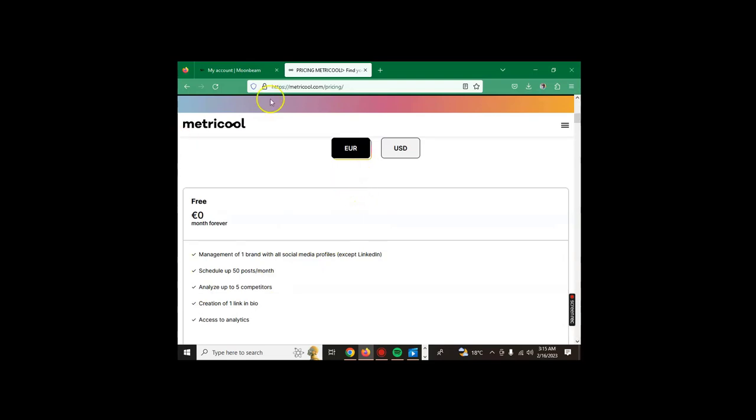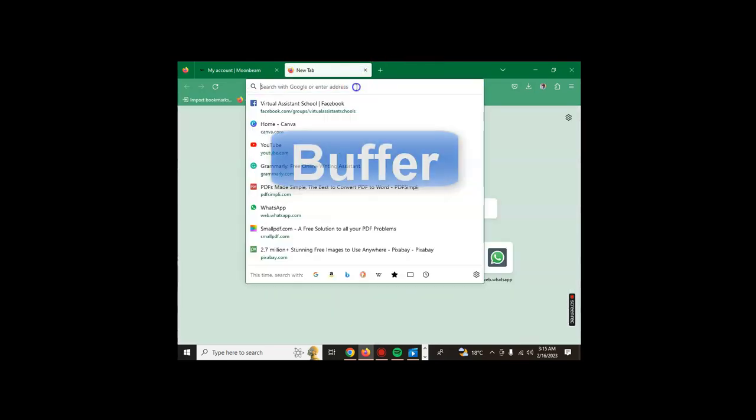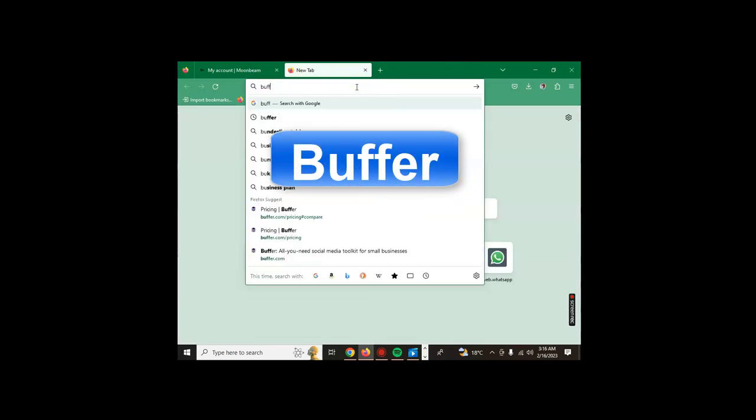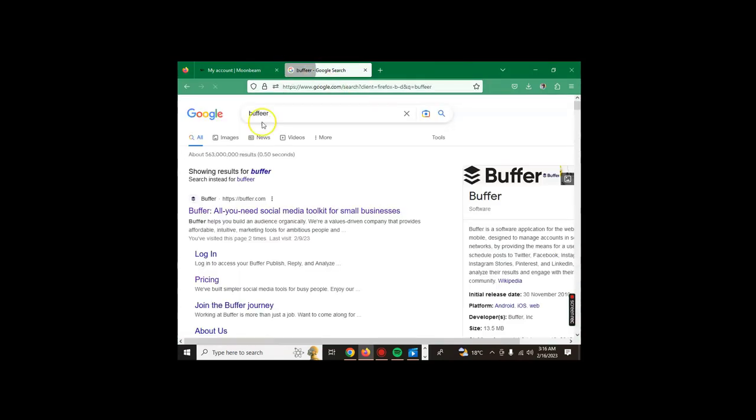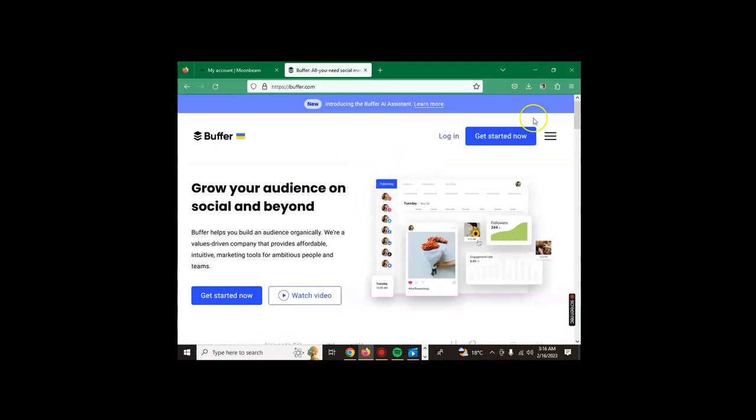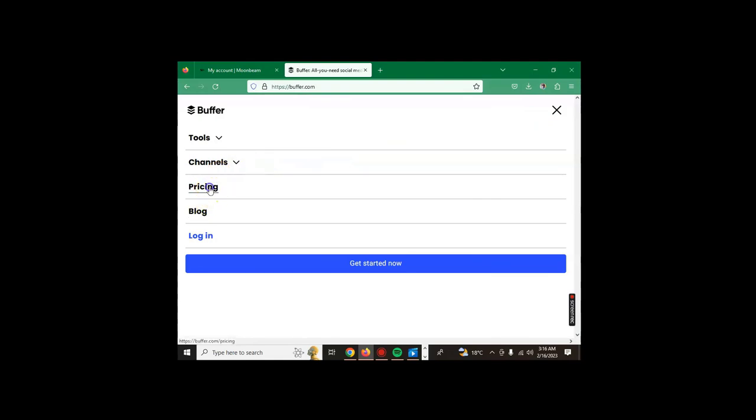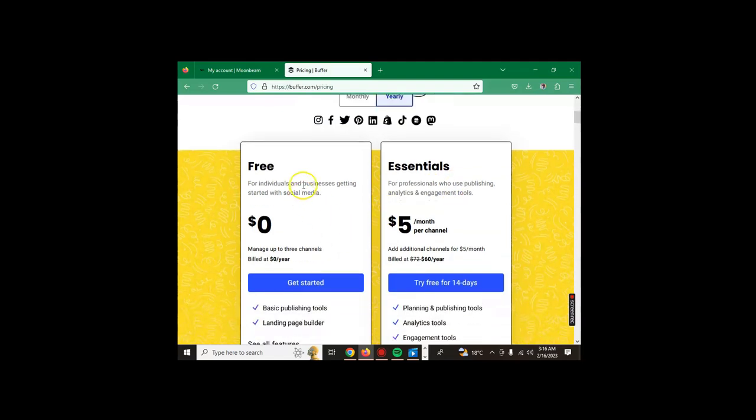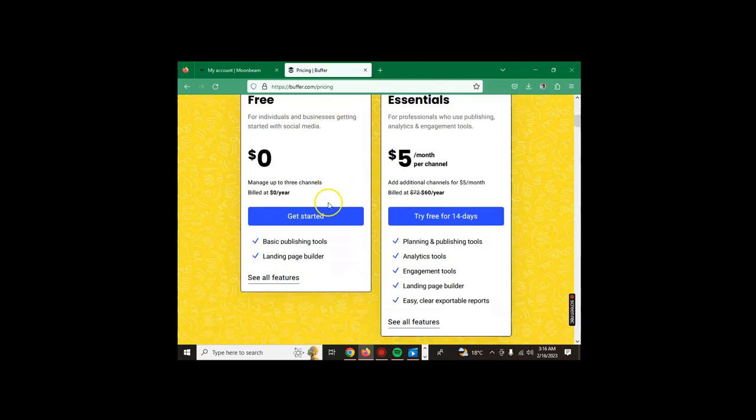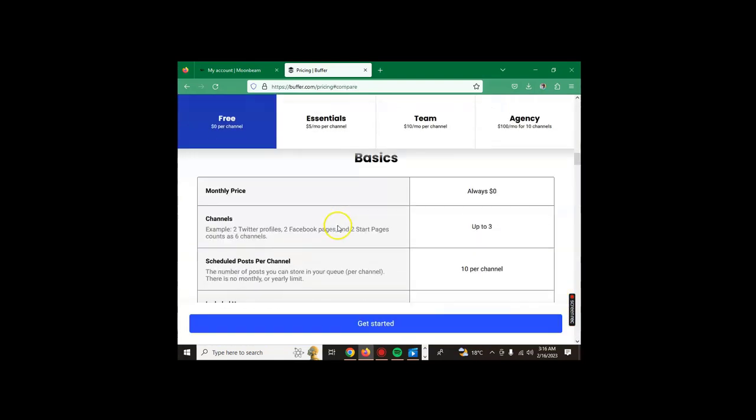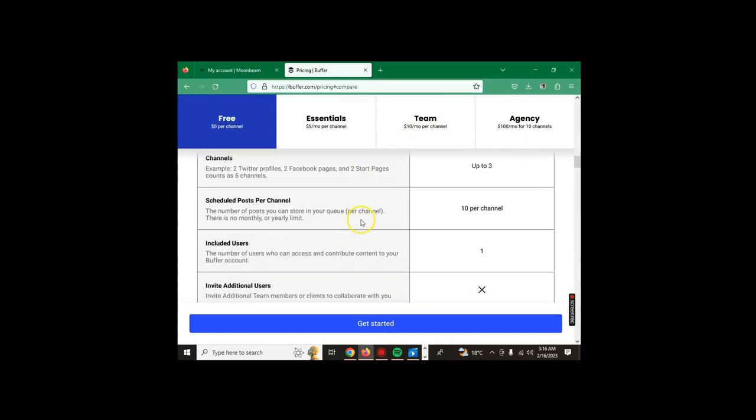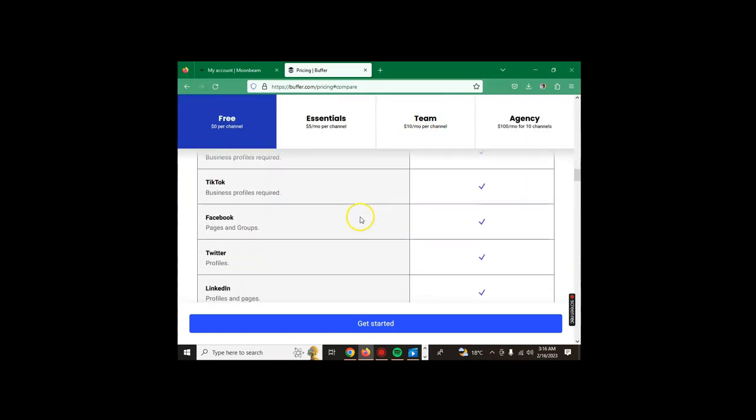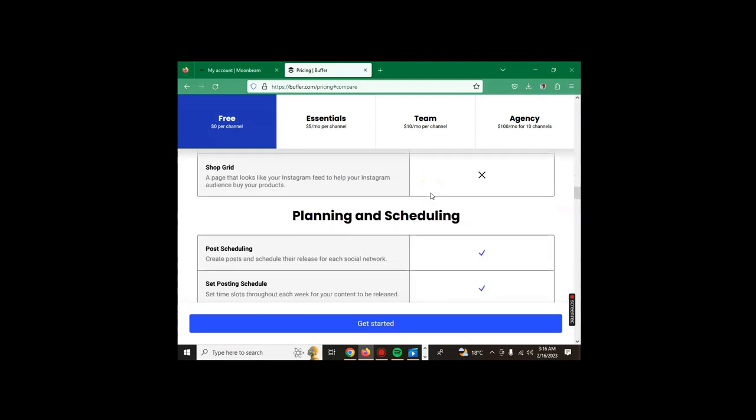The other tool we're going to check is called Buffer. Buffer has been up there for a while. If you check again from the three dots, check the pricing. The free one is for individuals and businesses getting started with social media. When you check here, it says manage up to three channels, build a landing page. You get basic publishing tools and landing page builder.